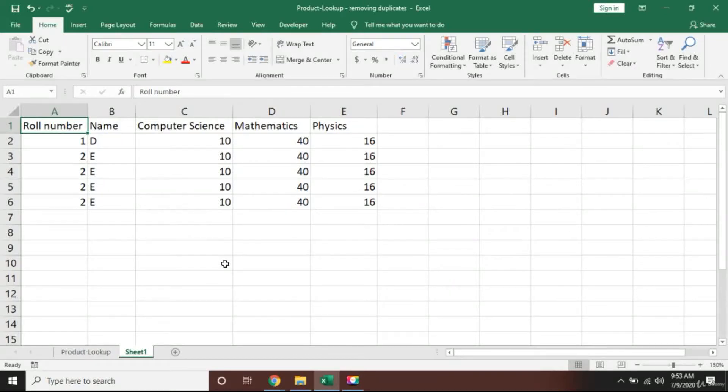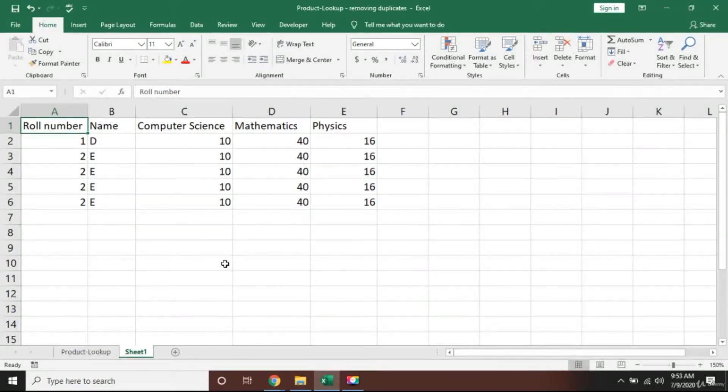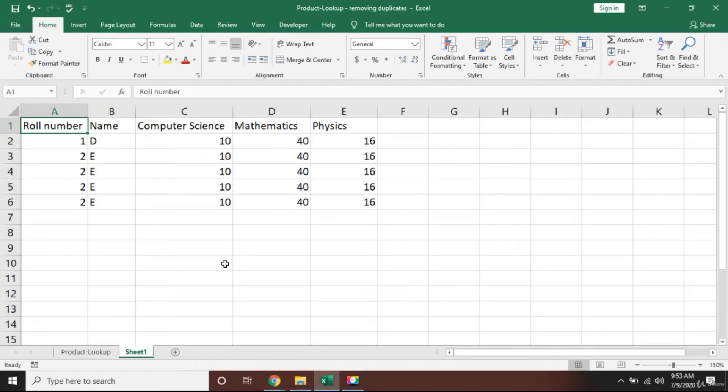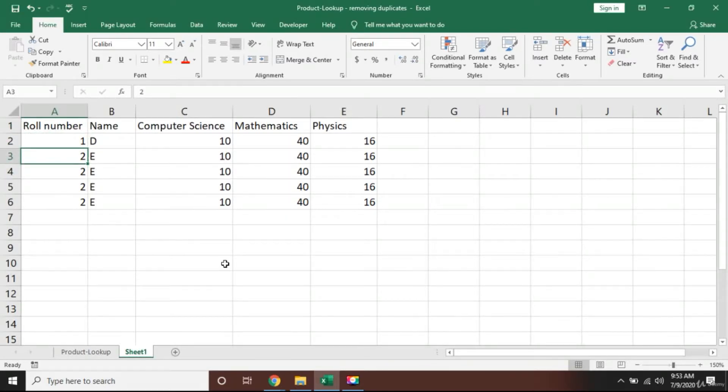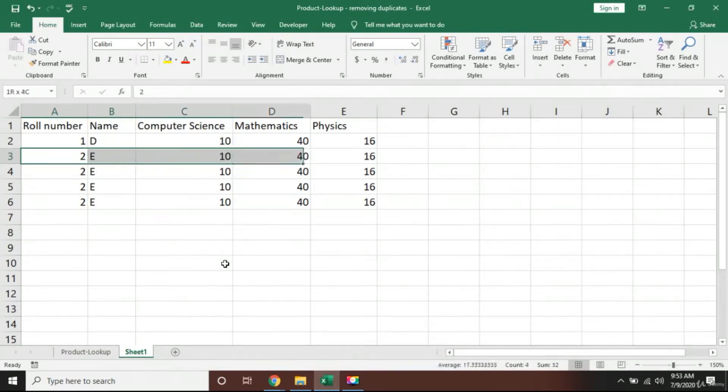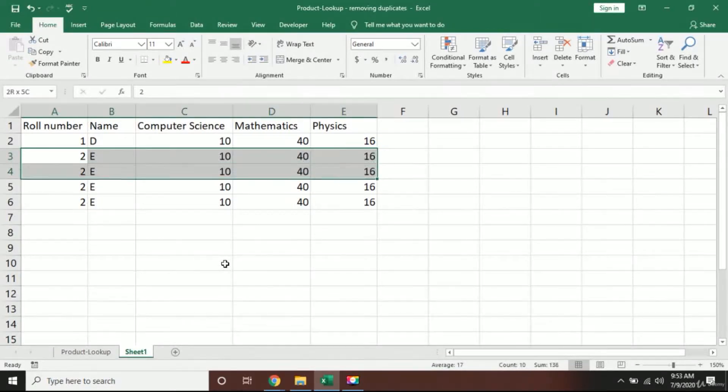Okay, so time for another very important trick in Excel, and that is removing duplicates. If you look at my data, you will see that roll number 2, the name E, has been duplicated quite a few times.